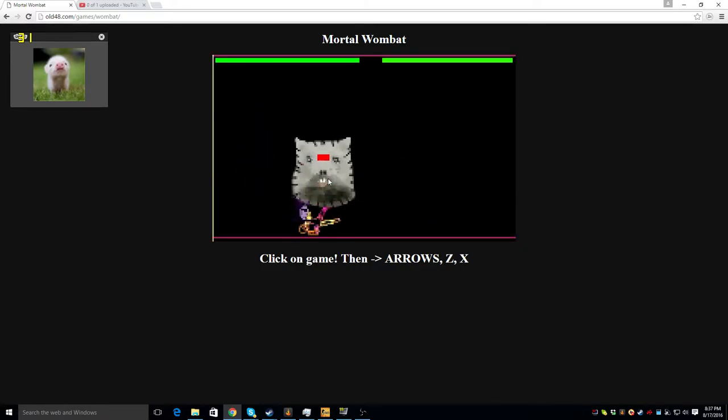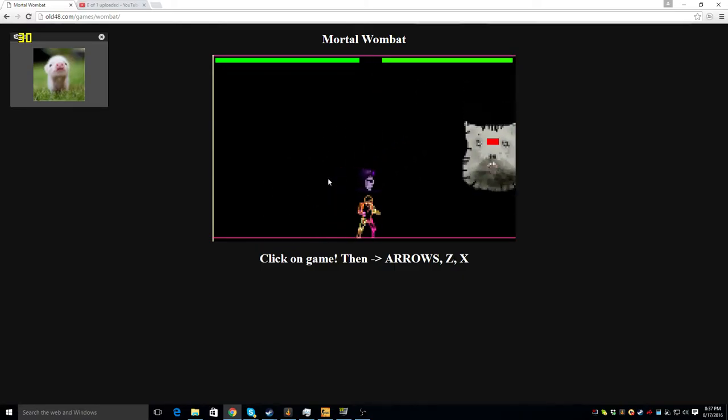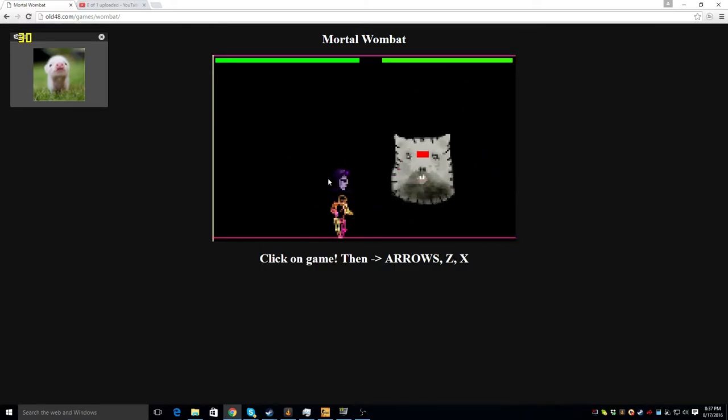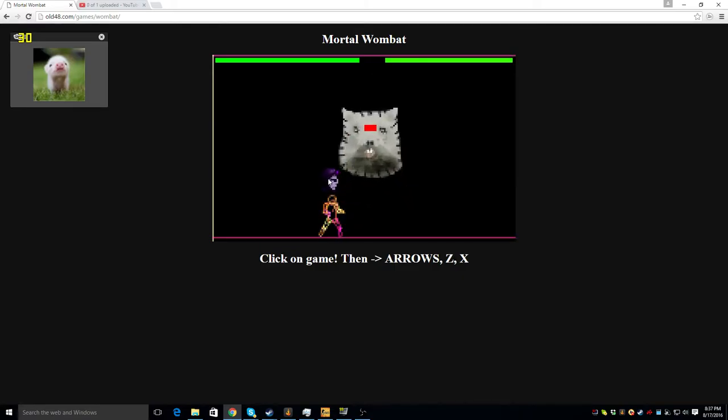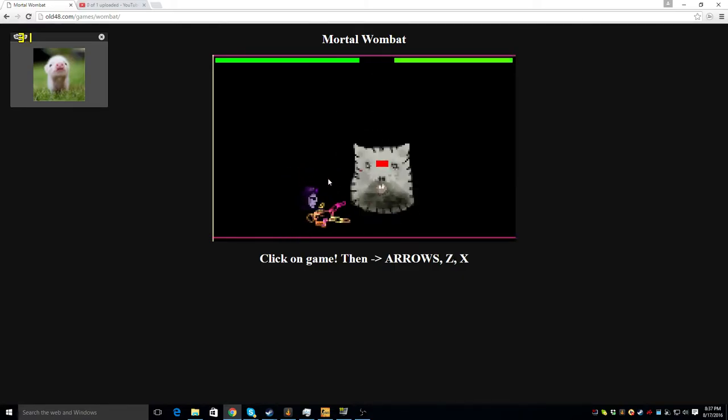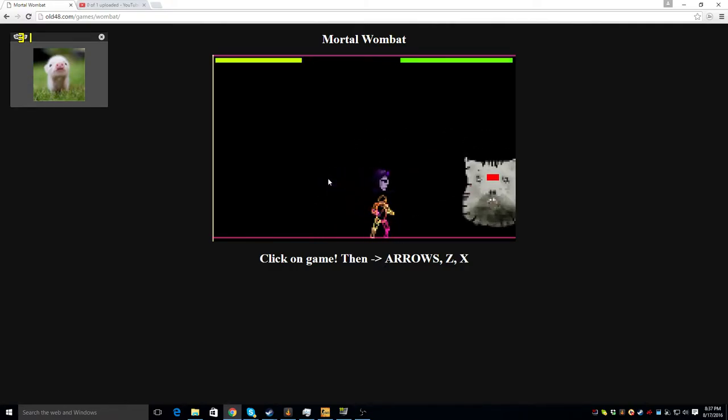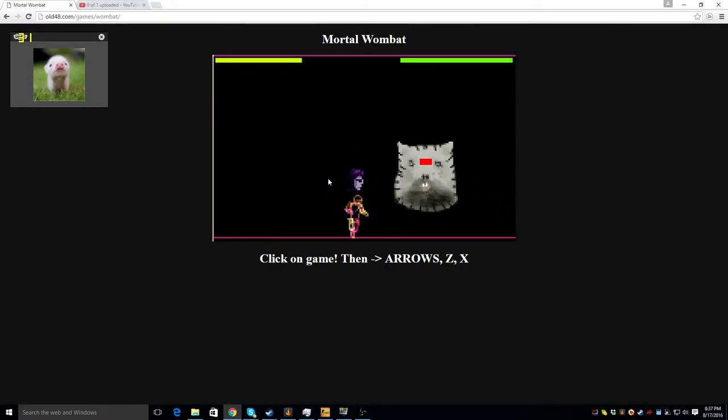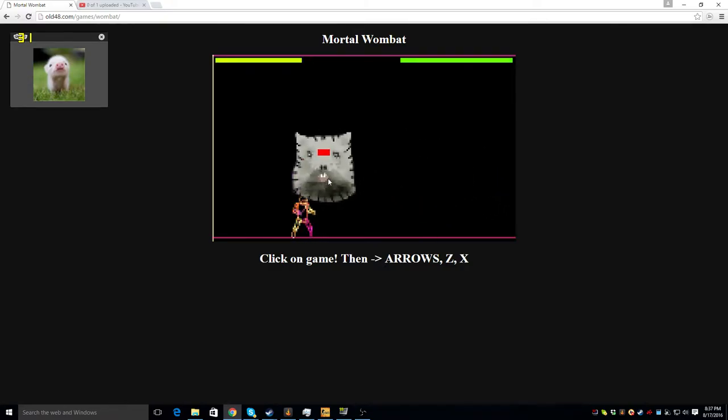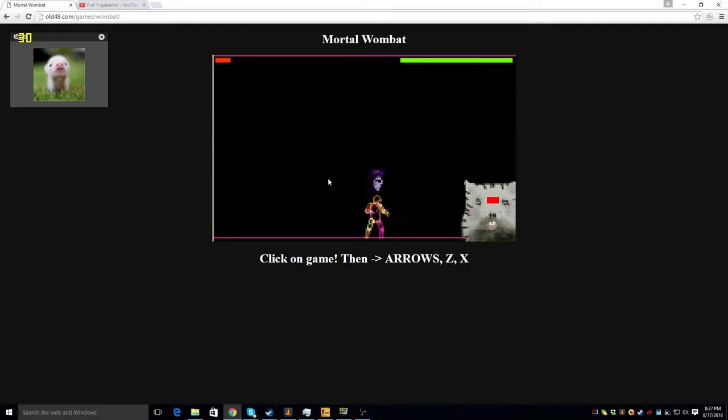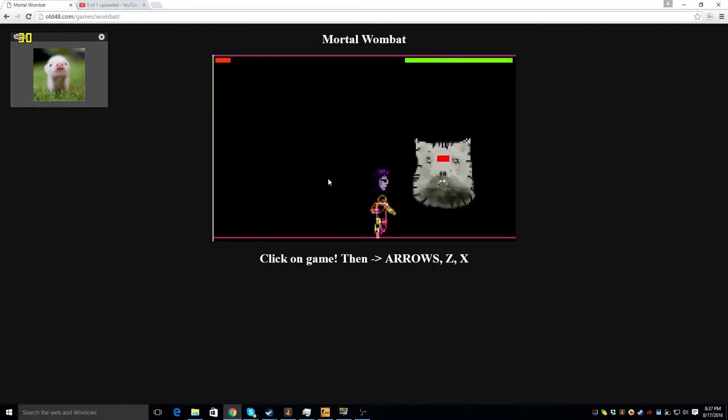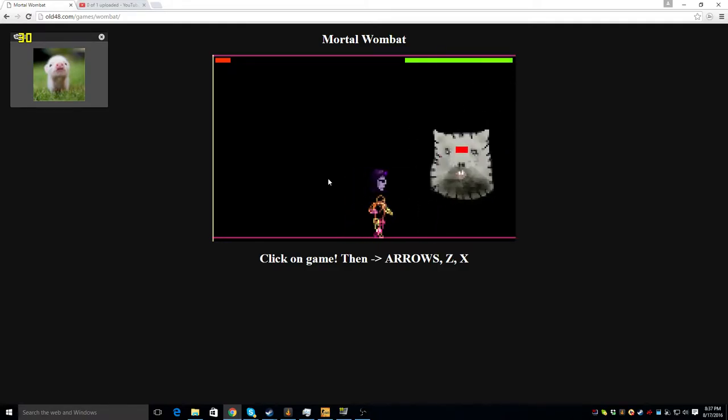Should I make a part three where I just fight the boss? You shot me through the smoke. Or should I just make a part two? Part two might take a while though. Yeah, I'm gonna make part three.